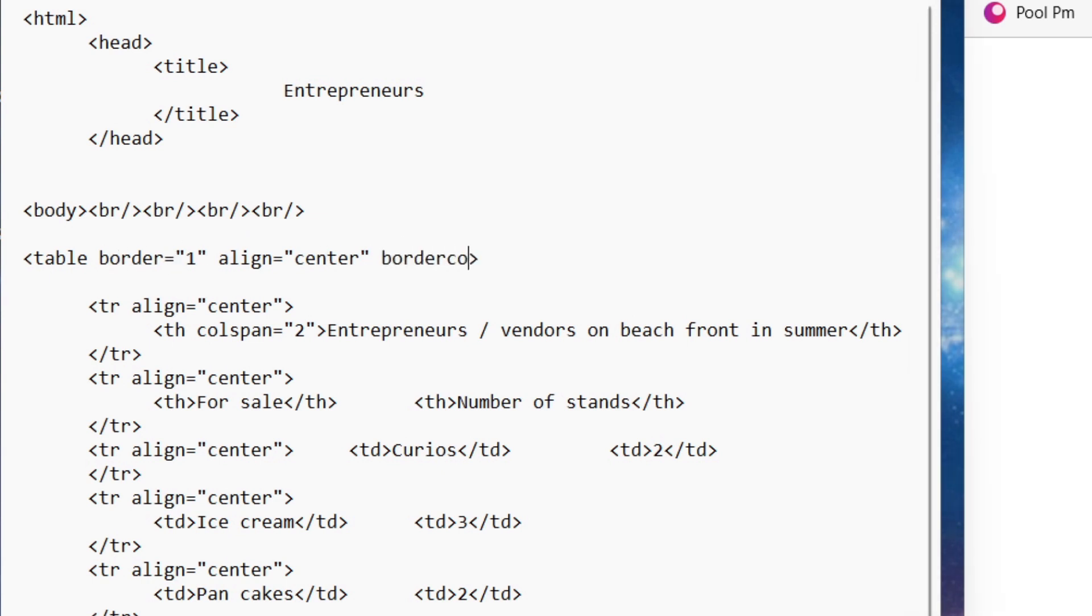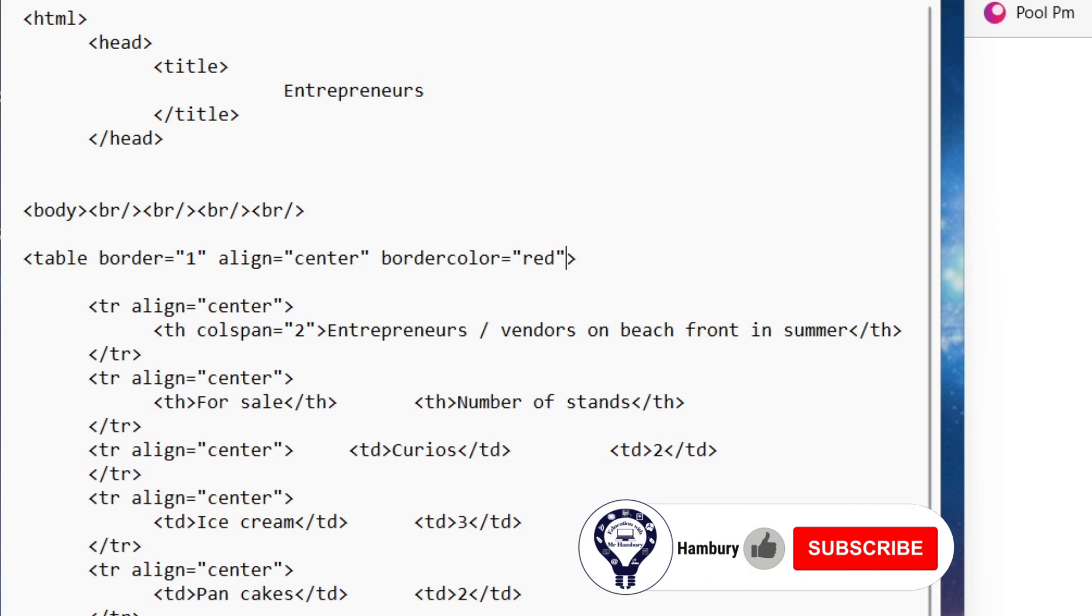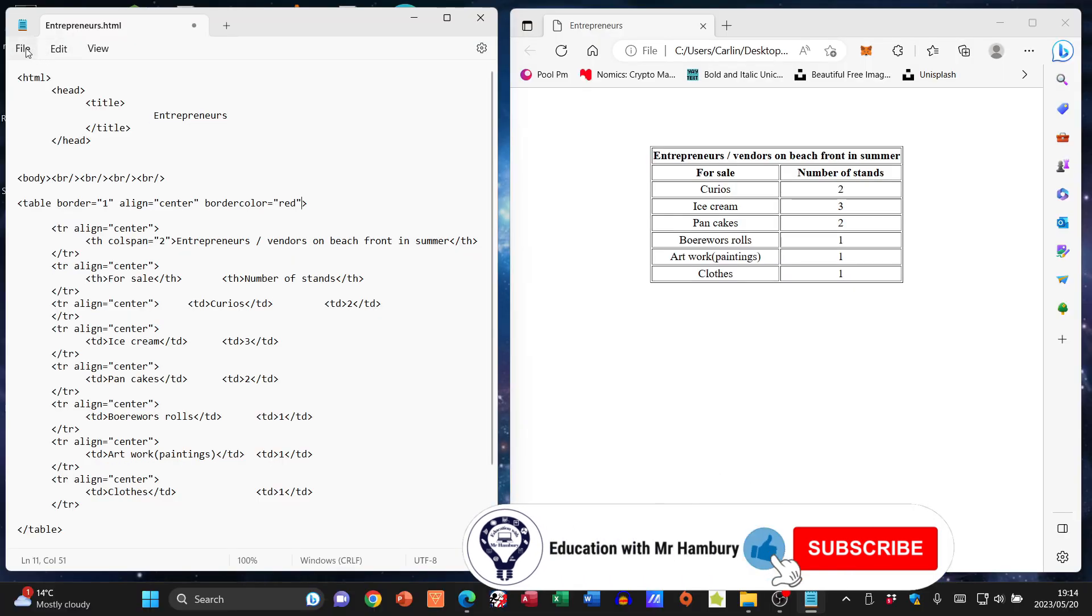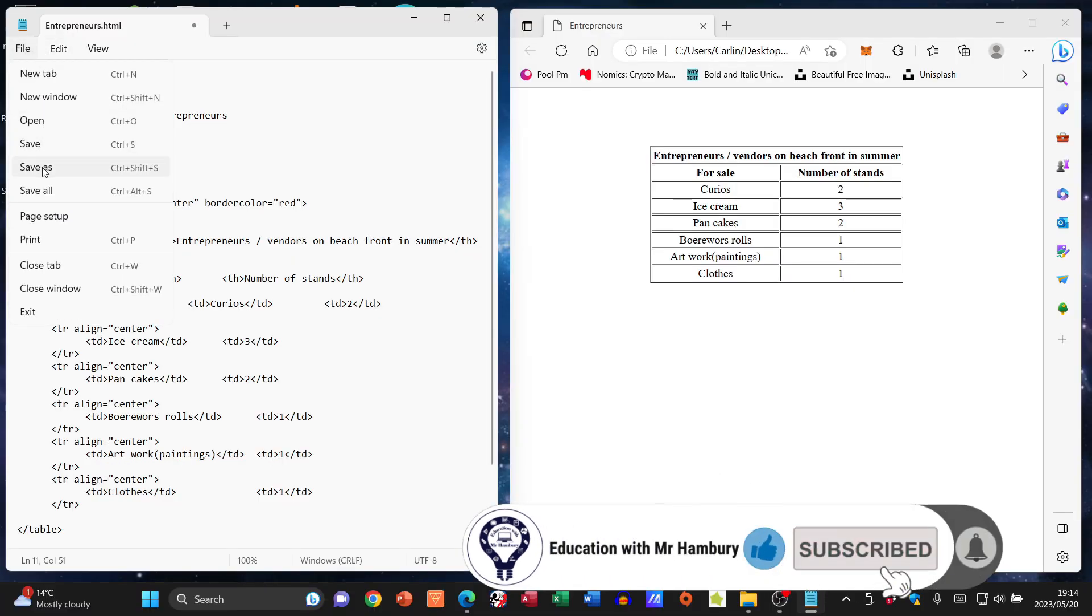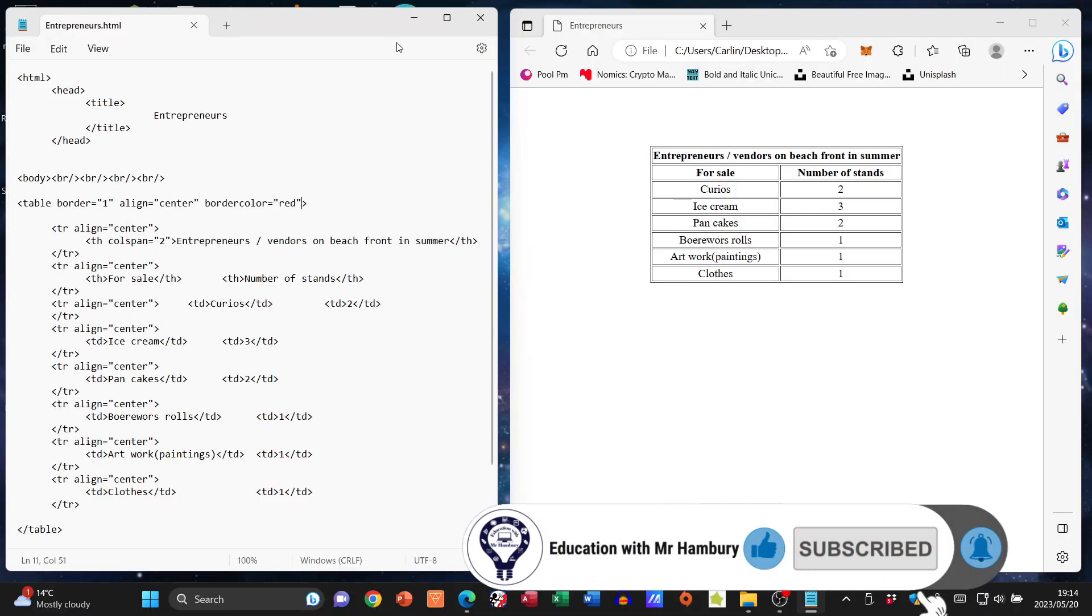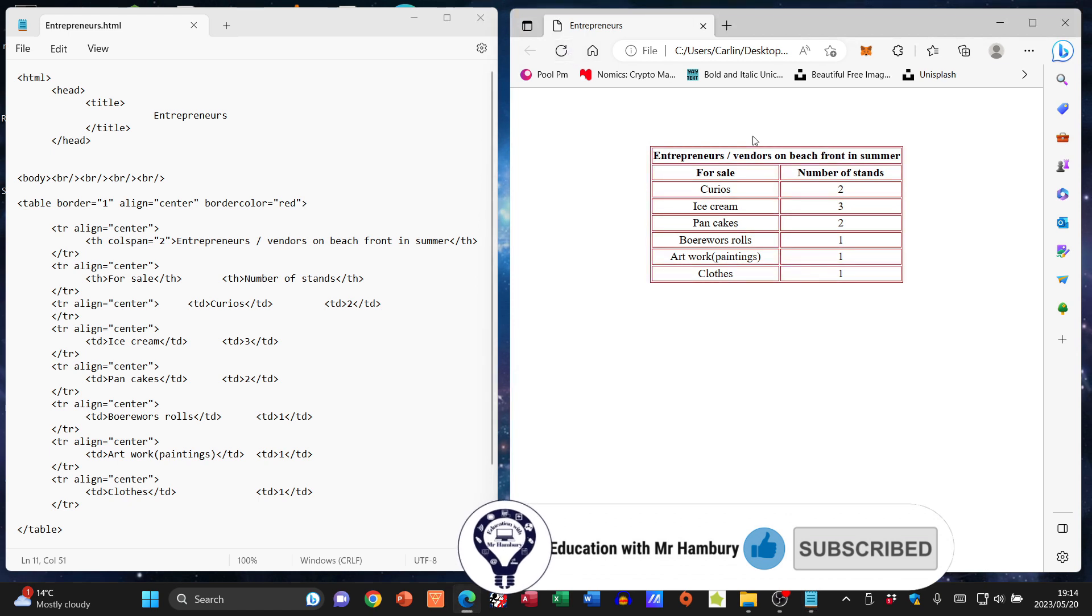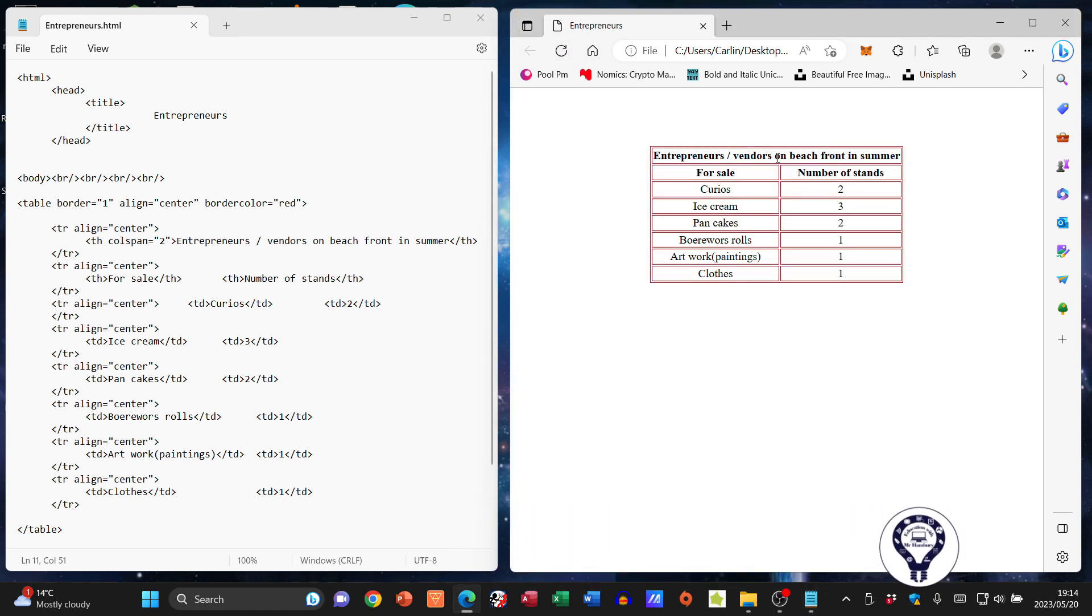I can see I've got border alignment, and now I'm going to go border color equals, and let's just say red.